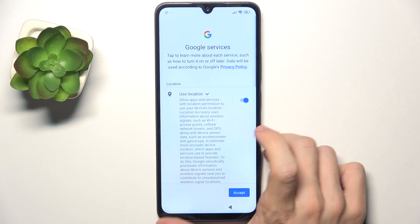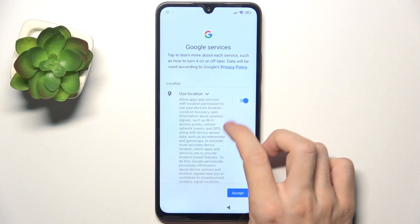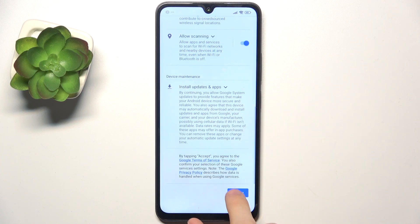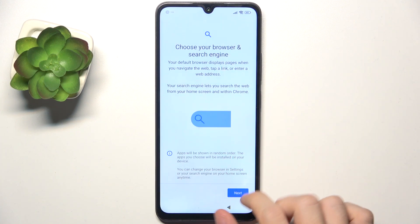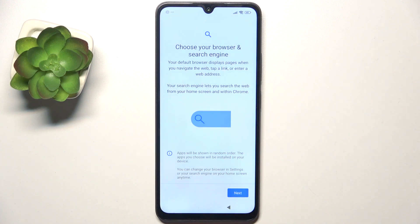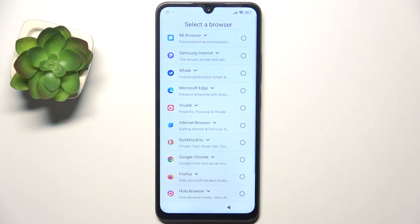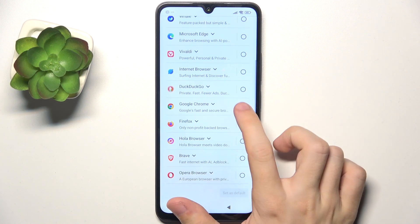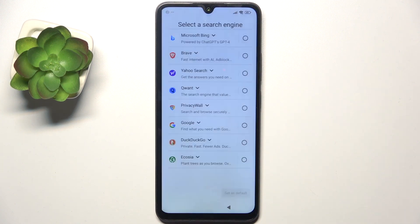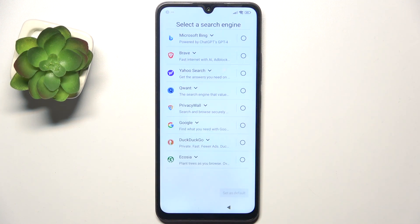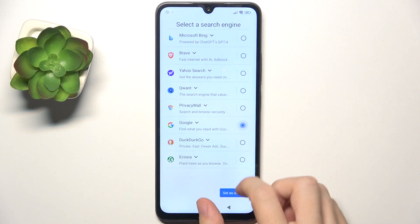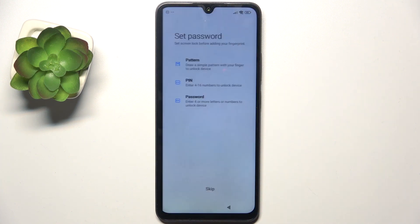Now you can review Google services — you can allow or disallow them — then click on accept. And now choose browser and search engine, click on next, and select the browser you want to set. I'm gonna choose Google Chrome. And for search engine, I'm gonna choose Google.